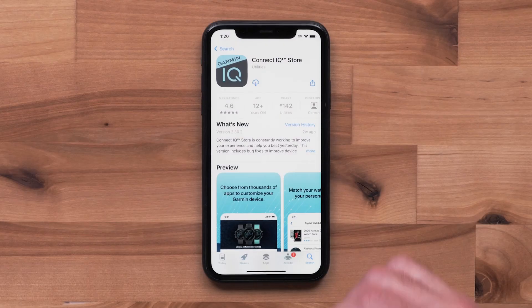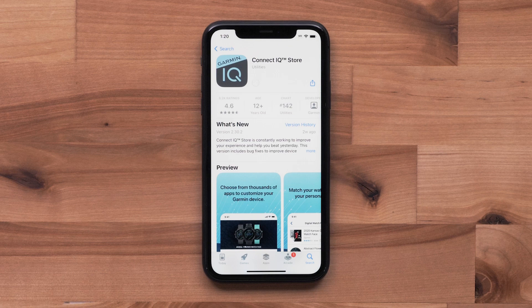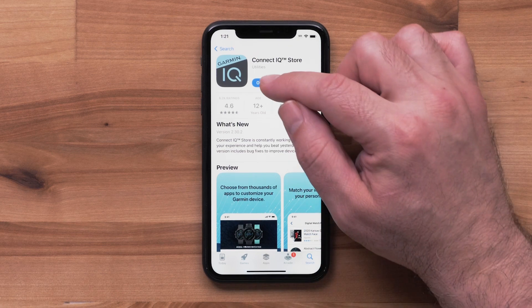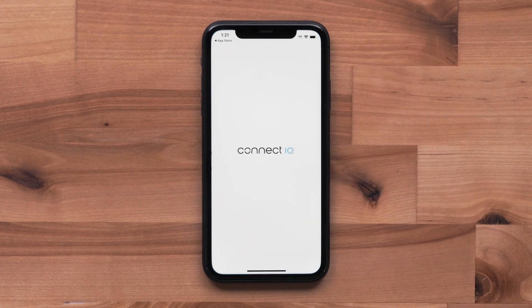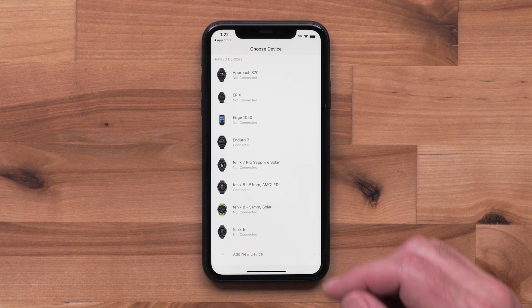Now, install the Garmin Connect IQ Store to your compatible smartphone. Next, open the Connect IQ Store app. When you first open the app, you'll need to select the device you'd like to make changes to.